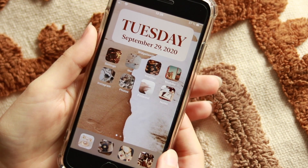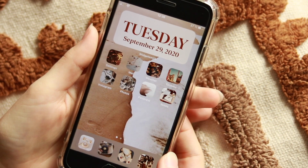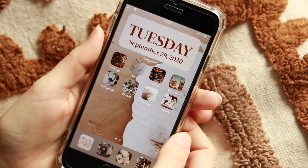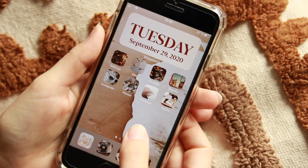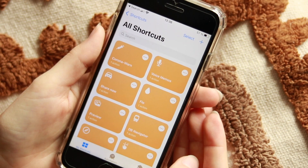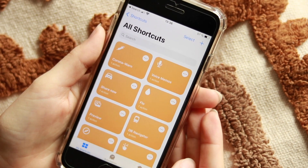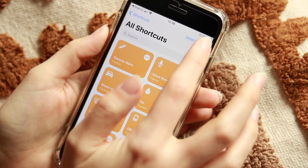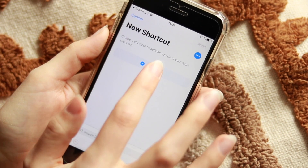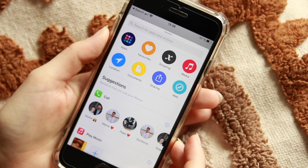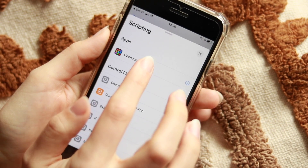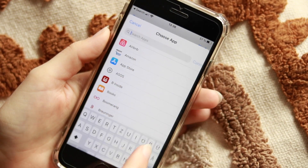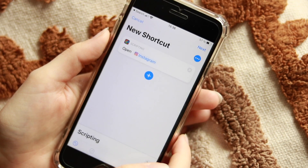Now for the most exciting and time-consuming part: the app icon covers. These are not real applications — they're shortcuts I created. We do have a Shortcuts app on our phone. Open it, press the plus in the upper right corner, go to Add Action, then Scripting, and then Open App. This tells the shortcut to open a specific app.